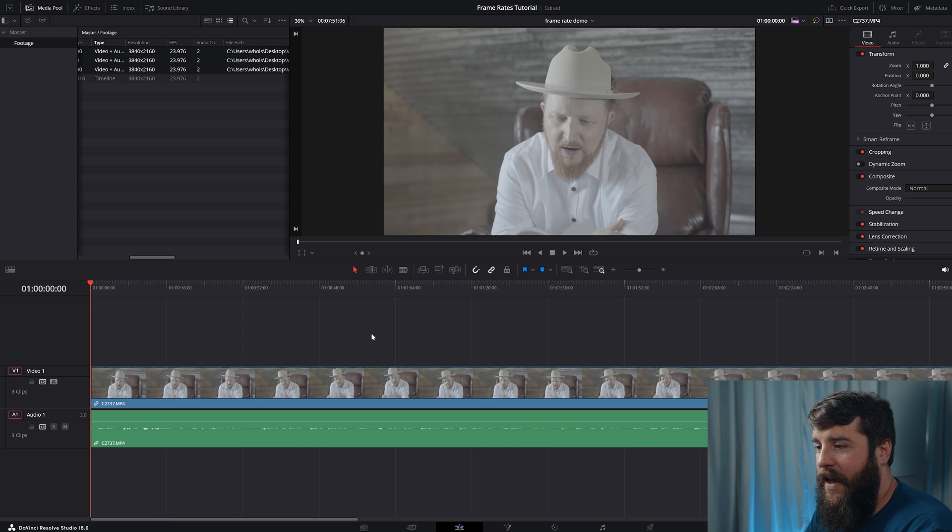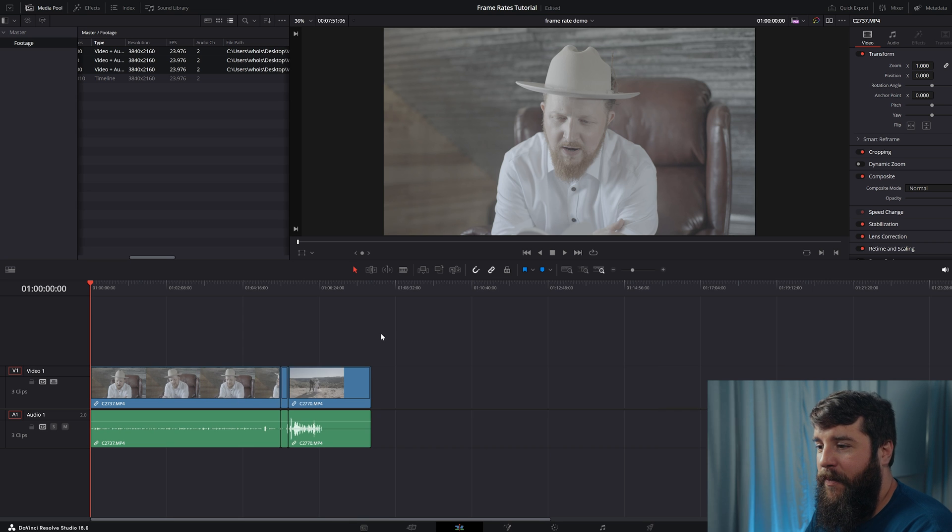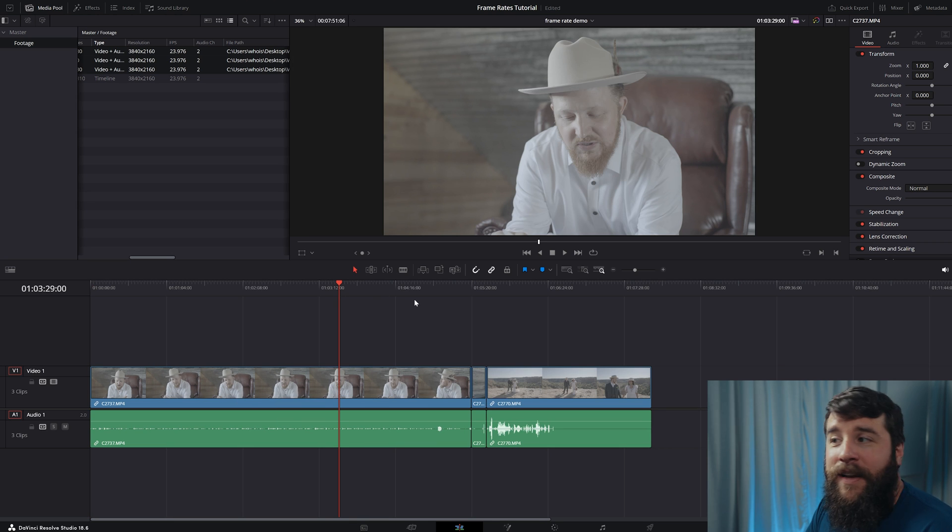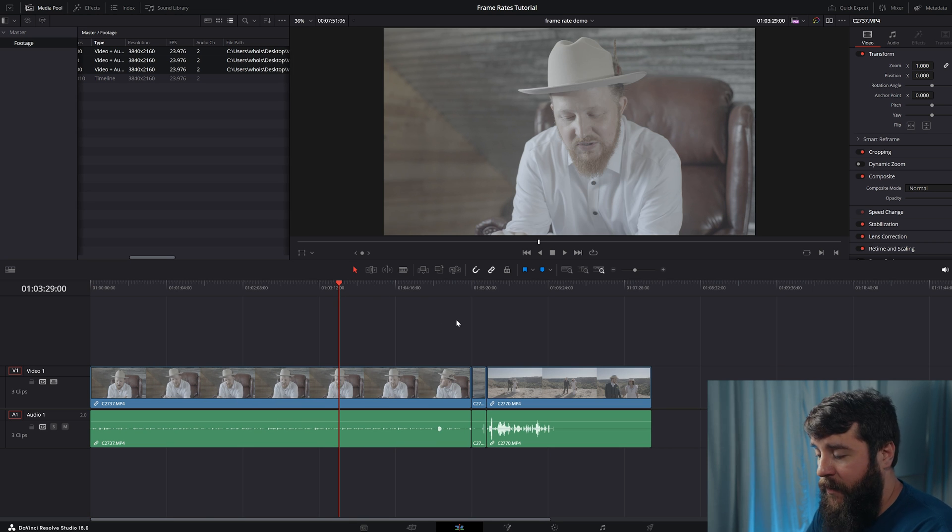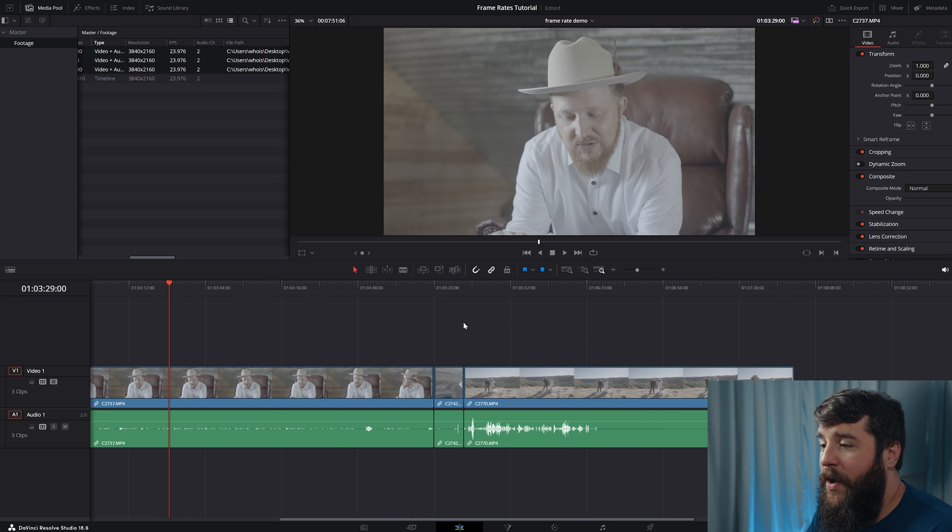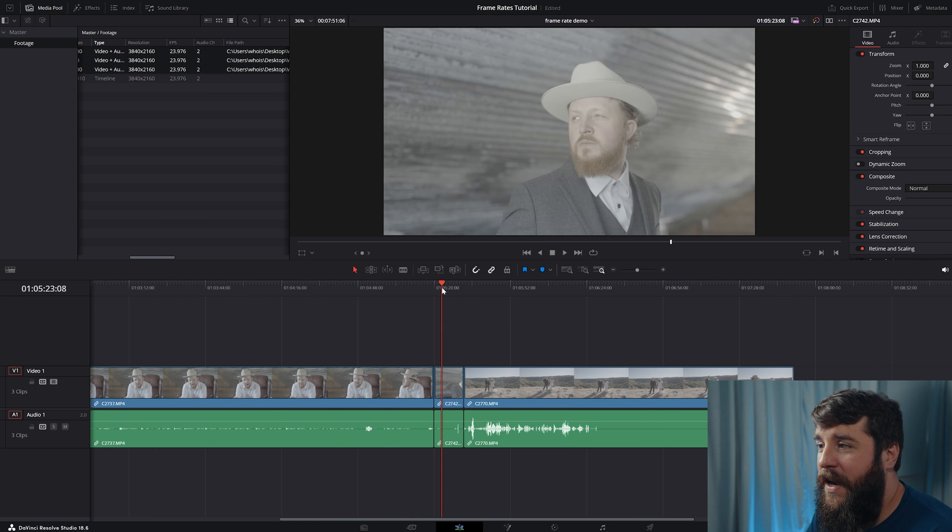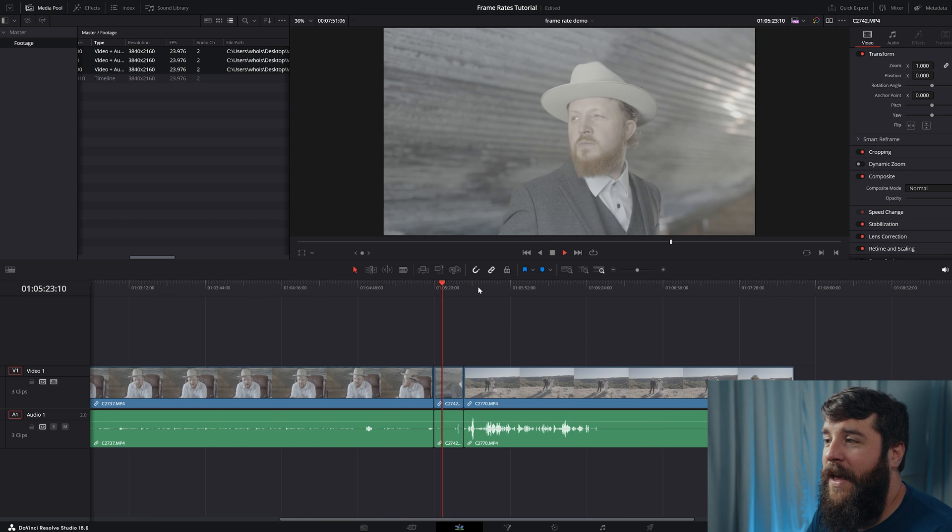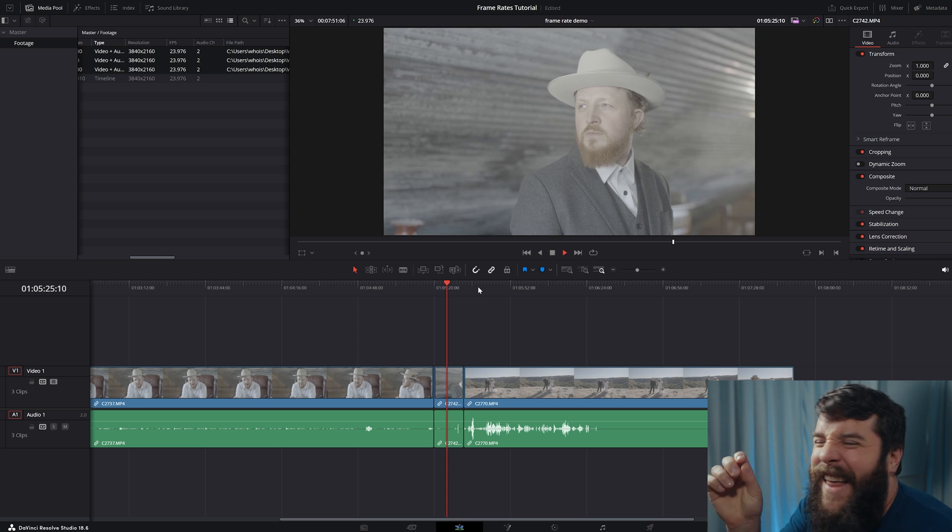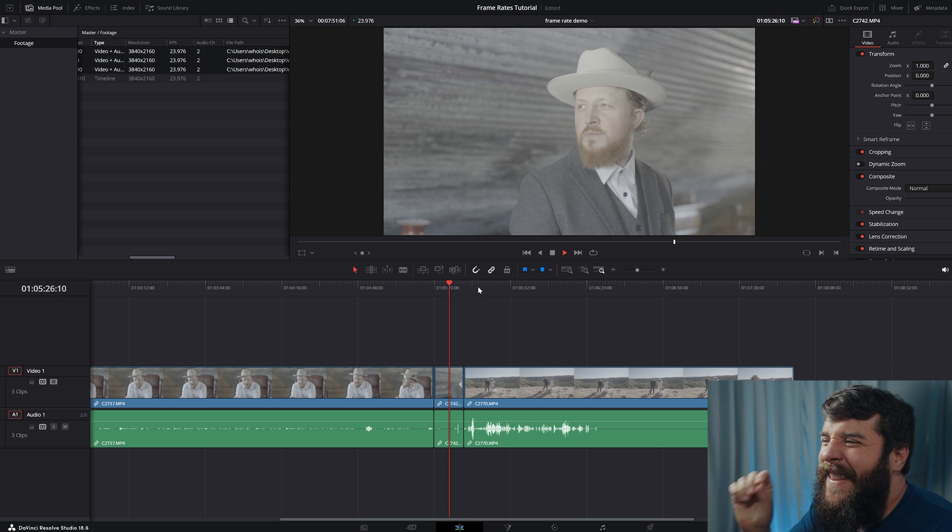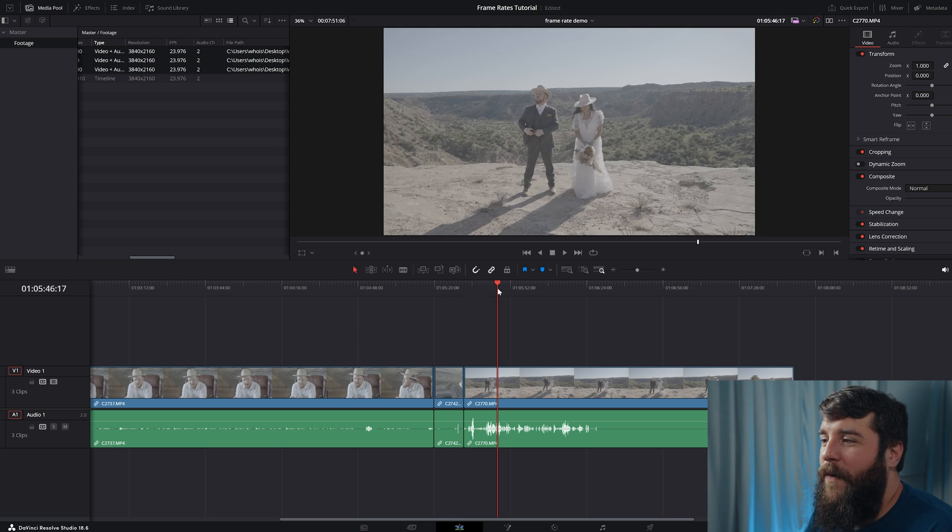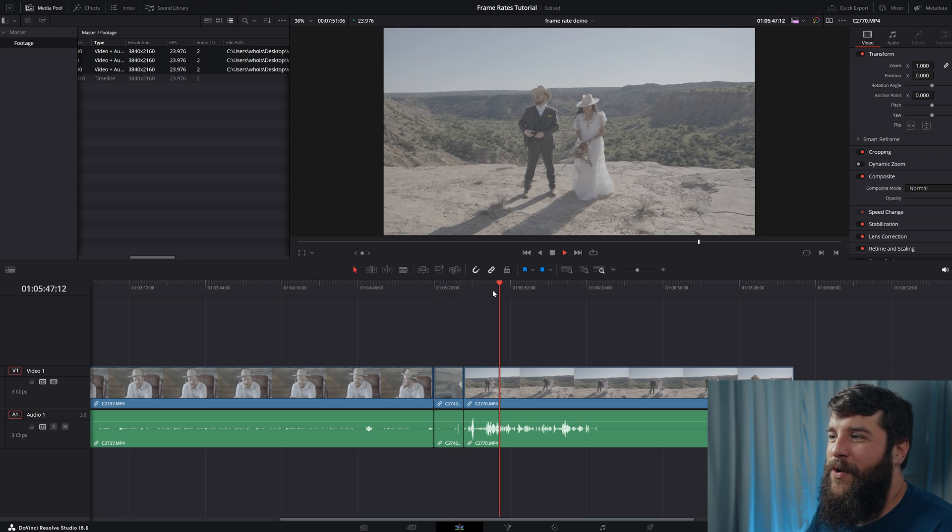...you're going to see that all of them are now playing in slow motion, except for the one that's 24 FPS. So that was 24 FPS. It's not going to do anything. But if we go over here to this shot, this was at 30 and it's just slightly slower. It's a little bit slower. And then we go over here to this shot. And ooh, yeah, that's pretty slow.